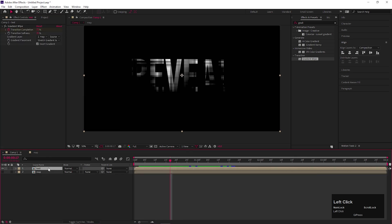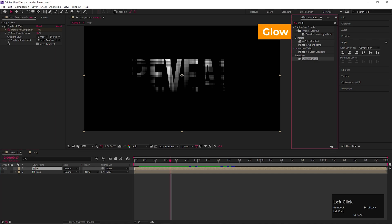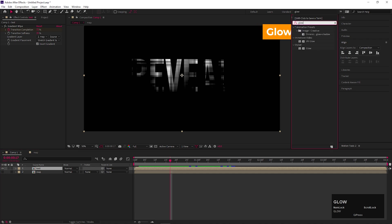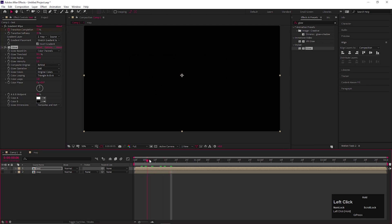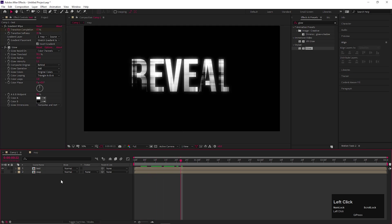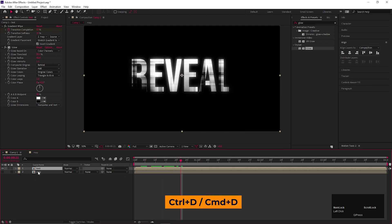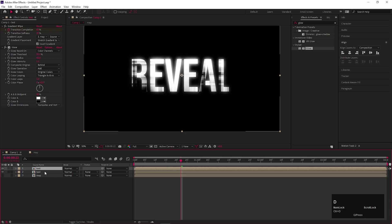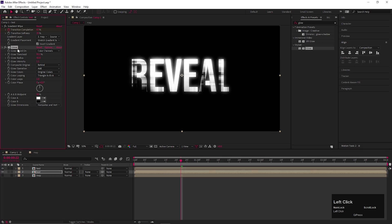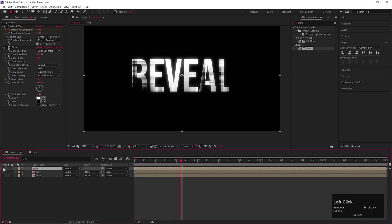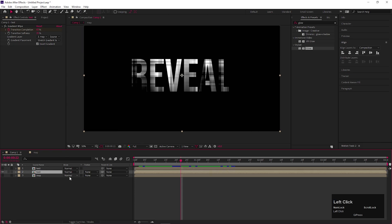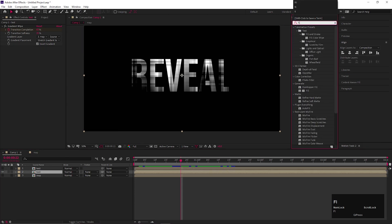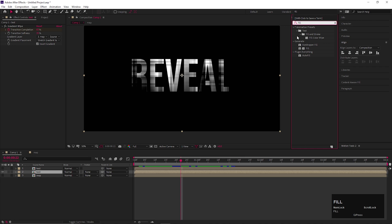Alright, let's add some glow effect on the layer. Adjust the glow values according to your need. Now make duplicate of the text layer by pressing Ctrl + D. Delete the glow effect from the bottom layer. And we can hide the top layer for now. Let's add fill effect on the bottom layer.